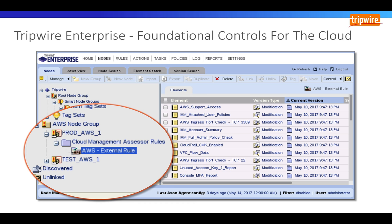Tripwire Cloud Management Assessor, or CMA for short, is an additional module within Tripwire Enterprise, an industry-leading file integrity monitoring and secure configuration management solution that allows you to seamlessly monitor your Amazon AWS, Microsoft Azure, and Google Cloud configurations from within Tripwire Enterprise.